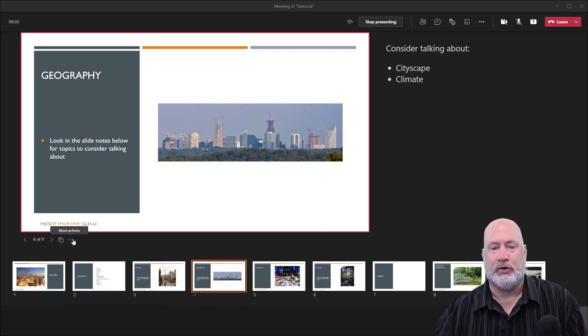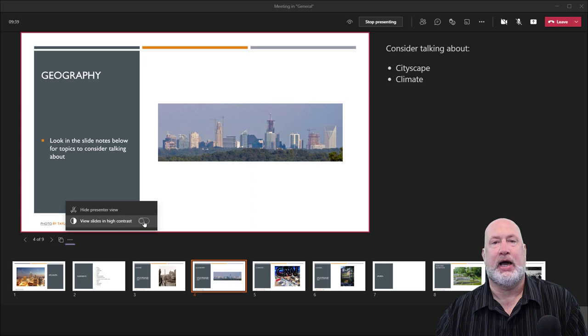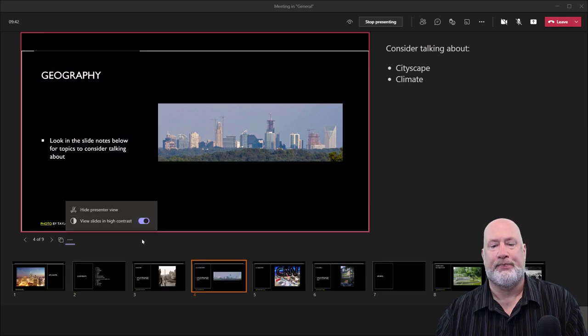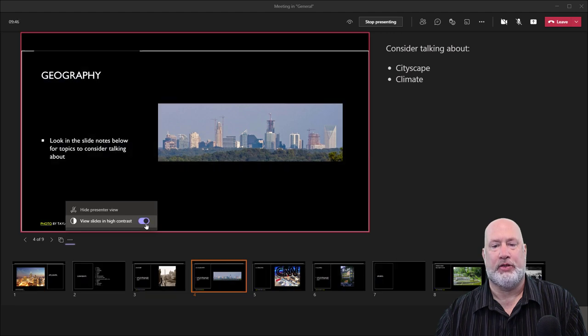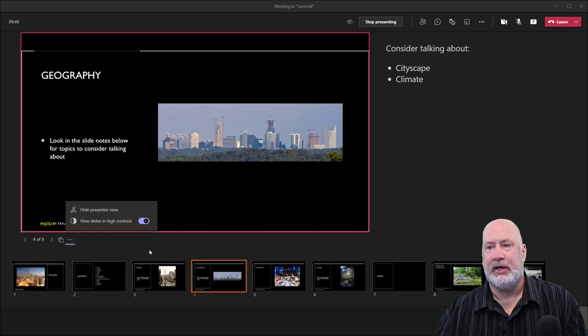The other cool feature is if I click here, I can view the slides in high contrast, which I just did right now. Turn it off, turn it back on, just to show you that. I'm going to leave it this way just for a second.